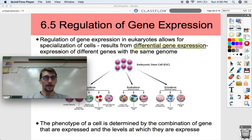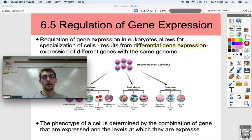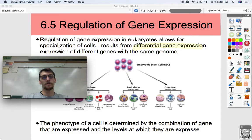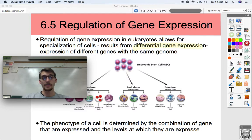Hey everybody, it's your AP Biology teacher, Mr. Poser. Today we're back with our second part of our topic, 6.5, Regulation of Gene Expression. In the first part of our discussion on 6.5, we talked about operons, which are the primary ways that prokaryotes regulate their genes.